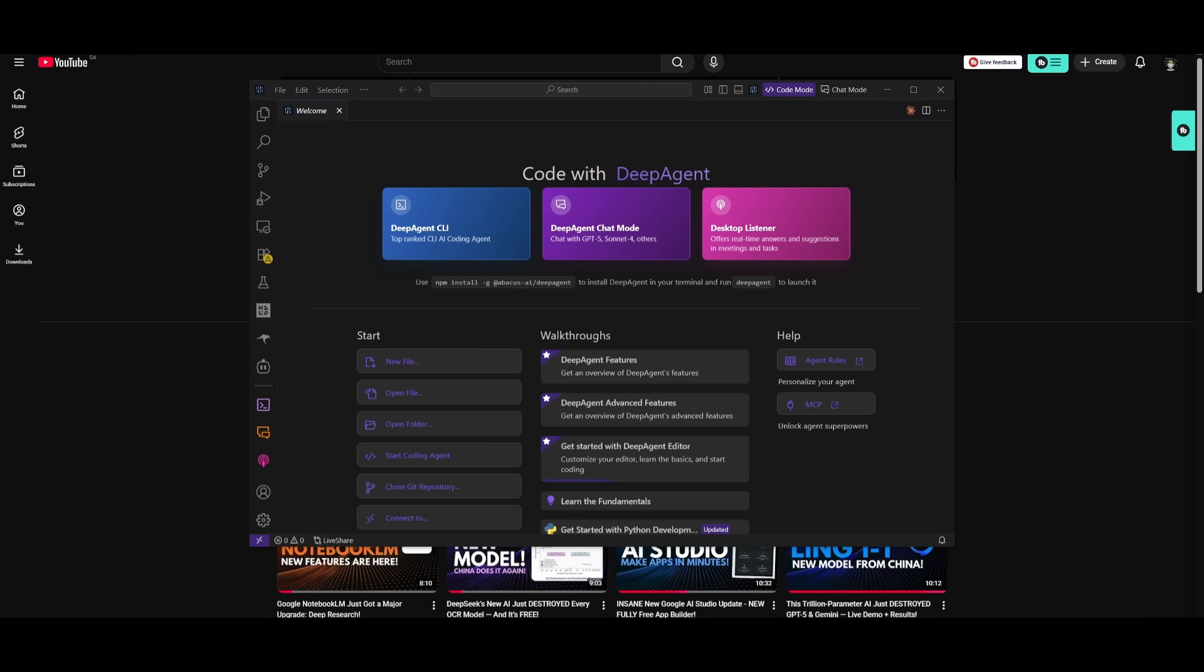But if you think about it, this is going to bring in a whole new level of customizability, because you can simply use the listener with the coding agent, which is going to help you transcribe and build in real time.